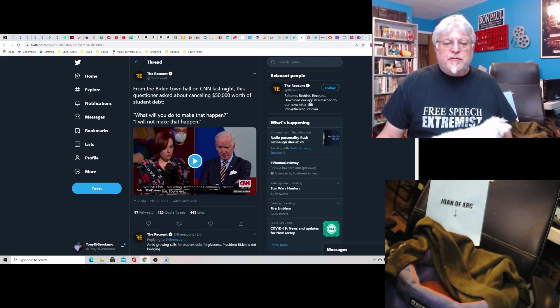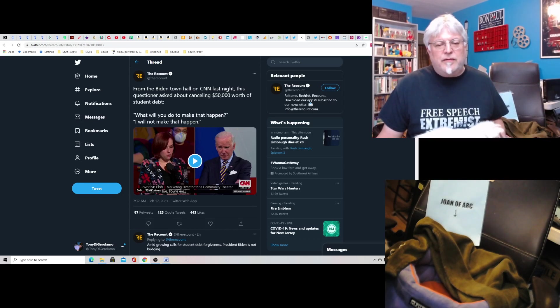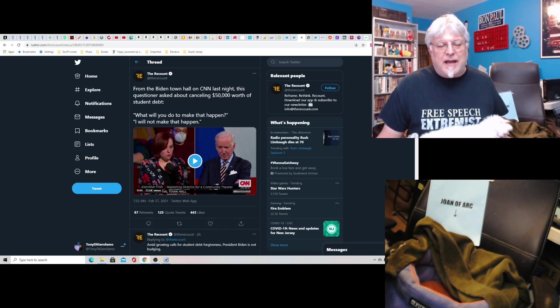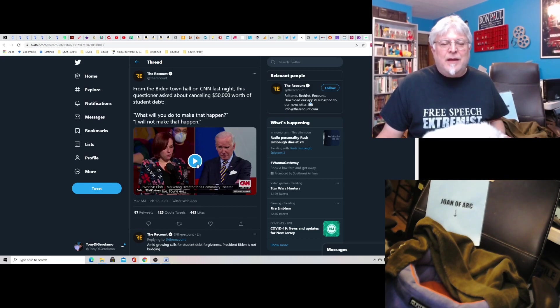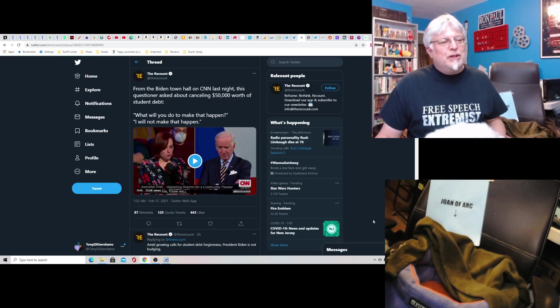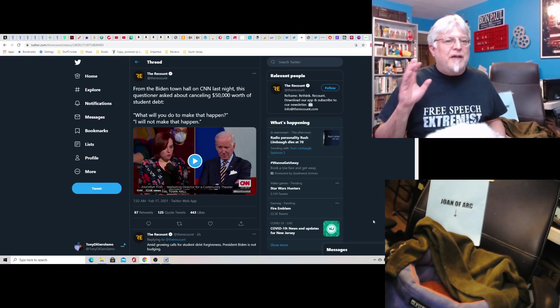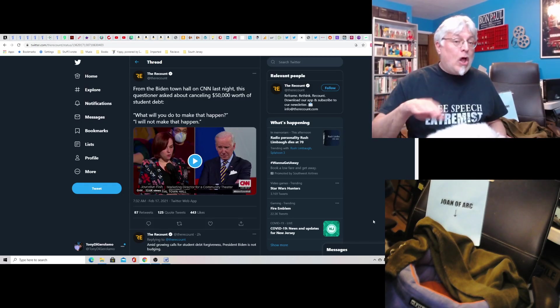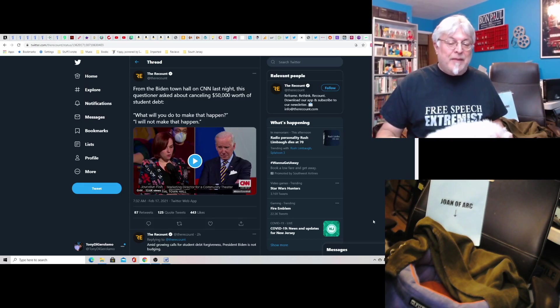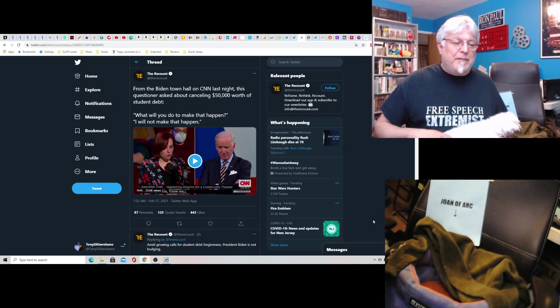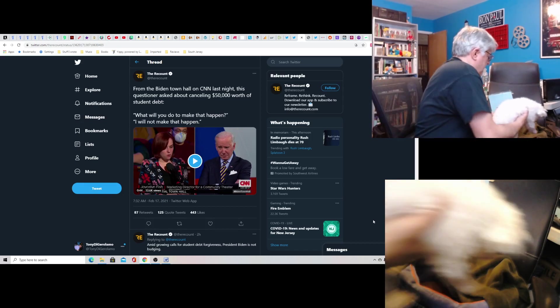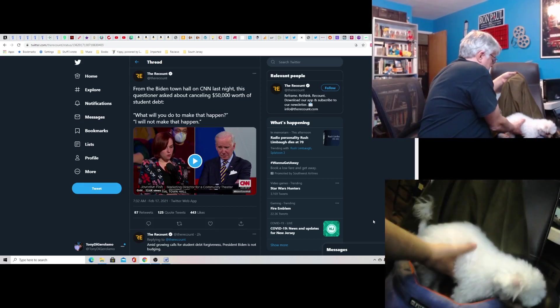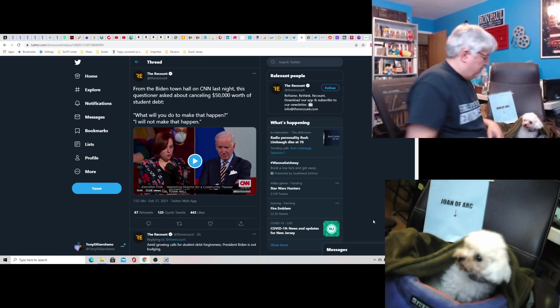This was from the town hall. A woman asked, what about canceling $50,000 worth of student debt instead of just $10,000? Will you make that happen, she asked. And he went, I will not make that happen. And that was the most lucid moment I've seen Biden had in a long, long time. I mean, they just flat out asked him for money and he was like, nah, that's not happening. Here you go, Dougie. Get nice and comfy. Okay?